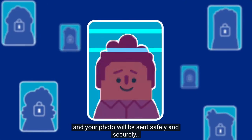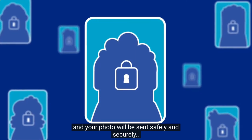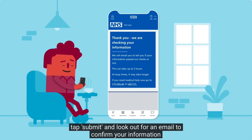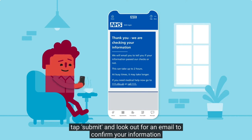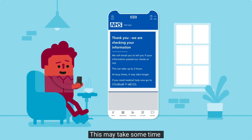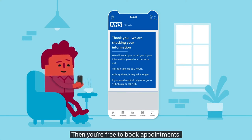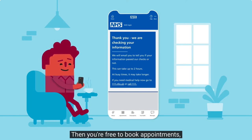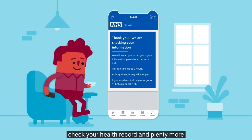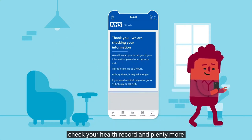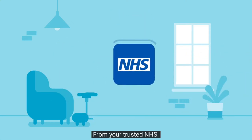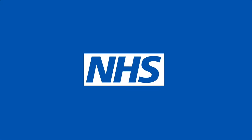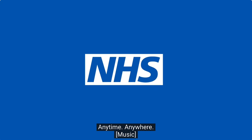Now scan your face to match it to your ID — no posing, just look into the lens normally. Your photo will be sent safely and securely. Tap submit and look out for an email to confirm your information; this may take some time. Then you're free to book appointments, check your health record, and plenty more from your trusted NHS, anytime, anywhere.